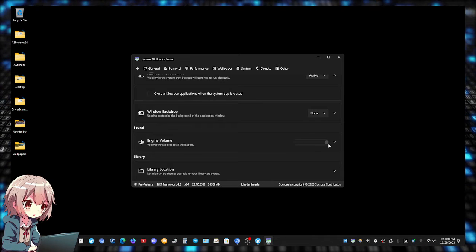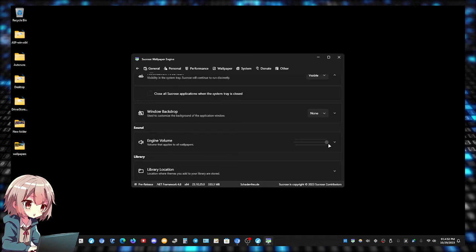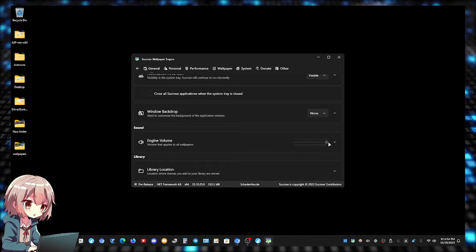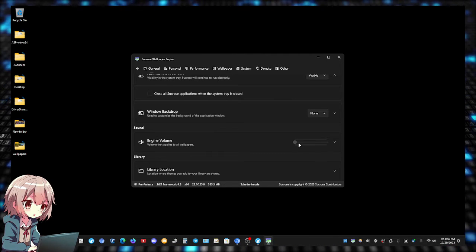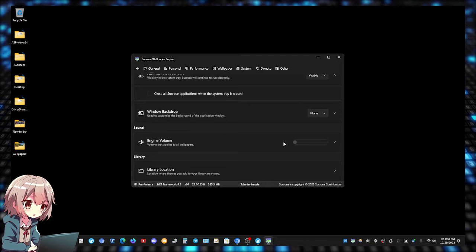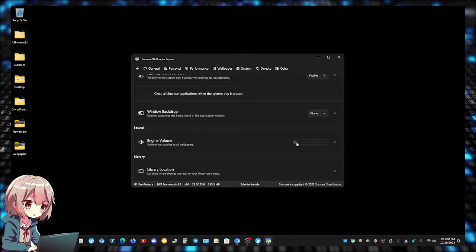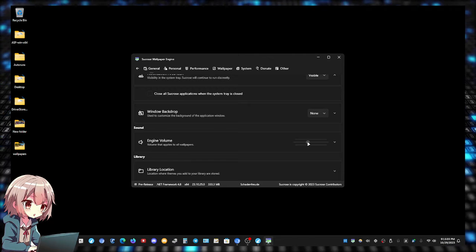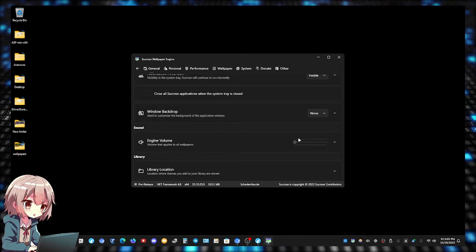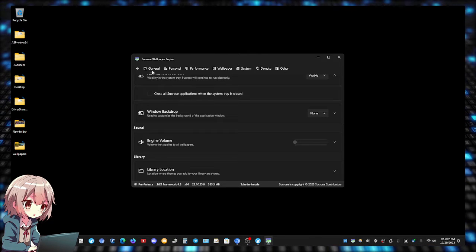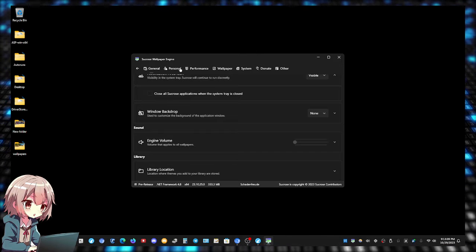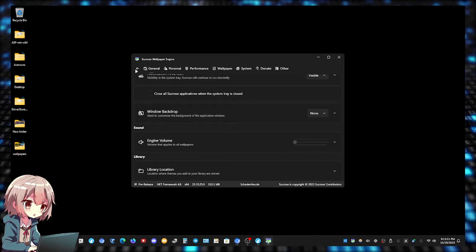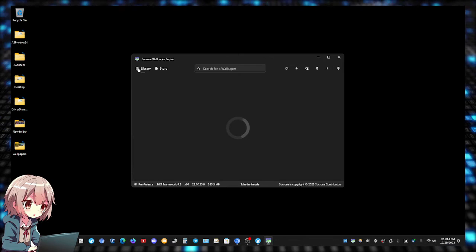One thing I have to mention - some wallpapers have sounds, okay? To change the sounds you just have this bar right here which you can set the sound. I personally don't like having sound from my wallpapers so I just turned it all the way down. So if you guys have some animations that have sound and you're wondering how to turn off the sound, it's from the settings menu, it's right here.